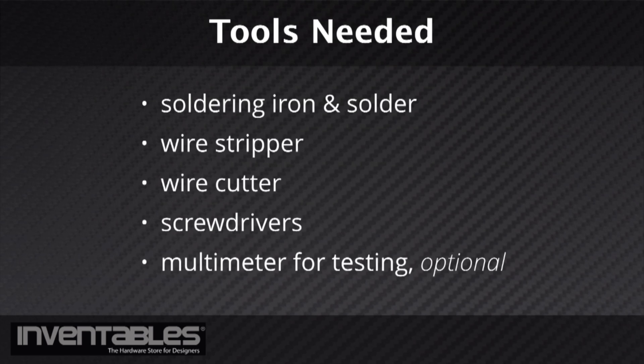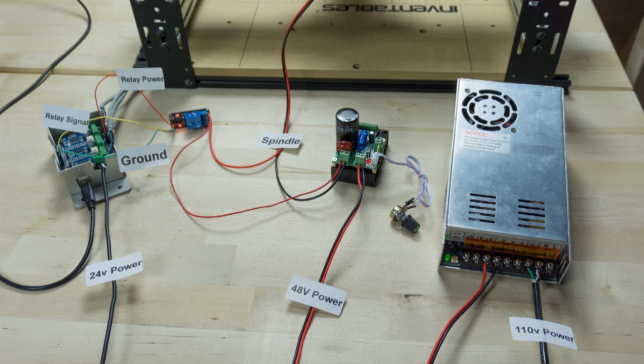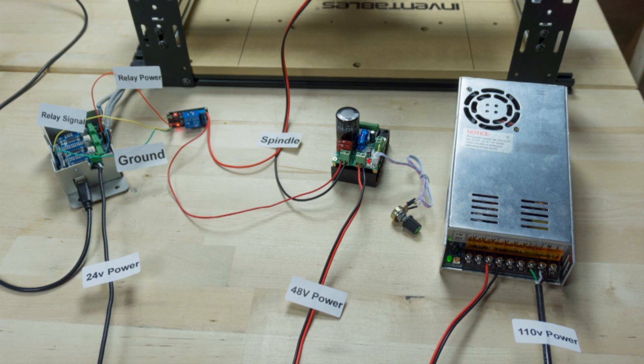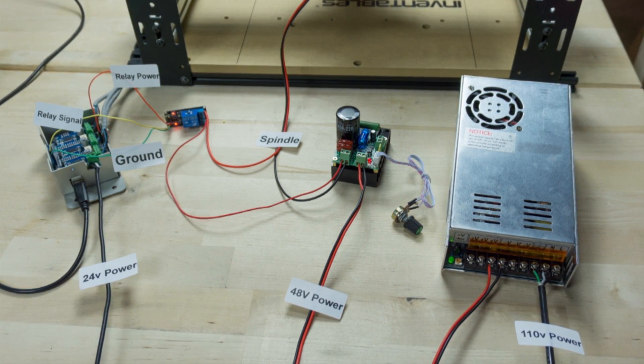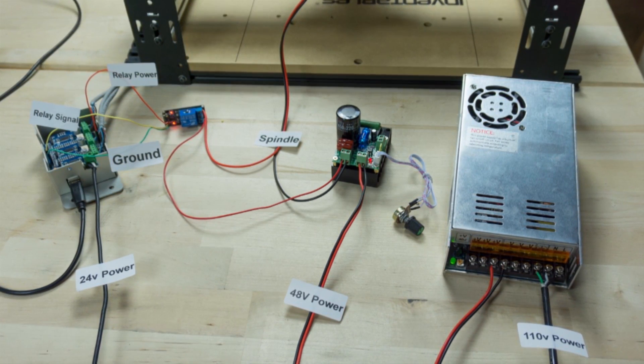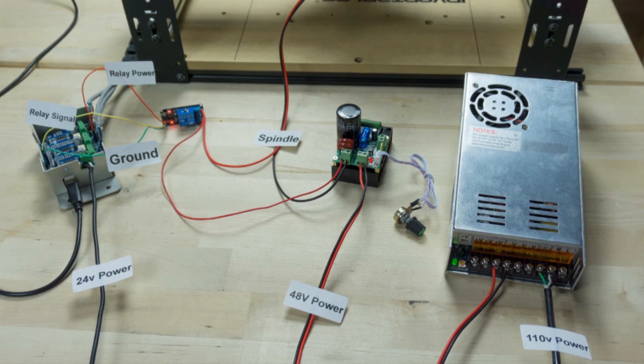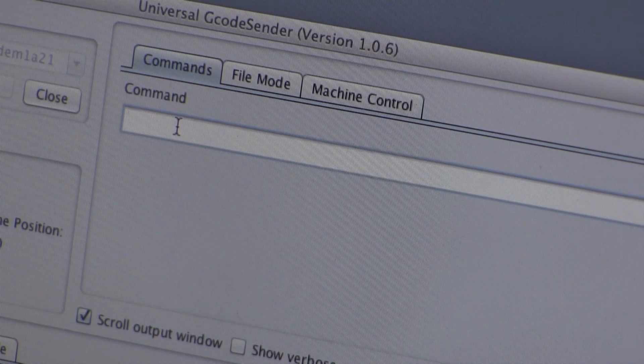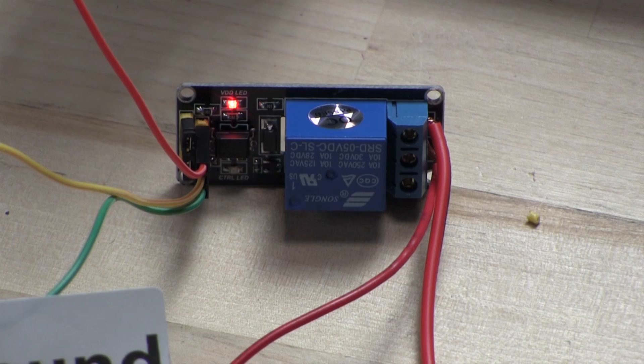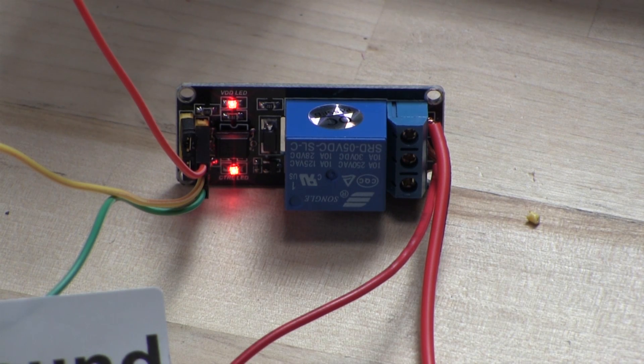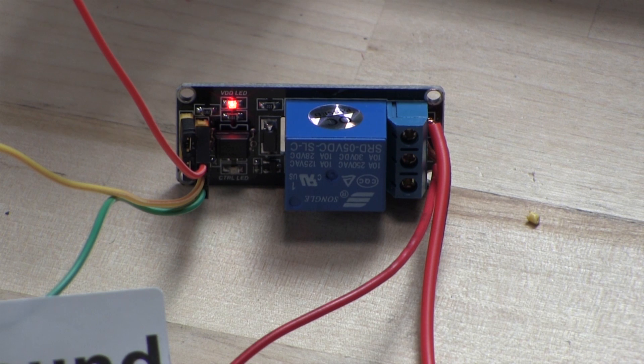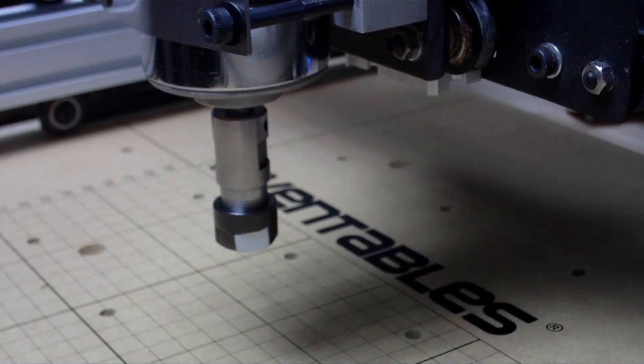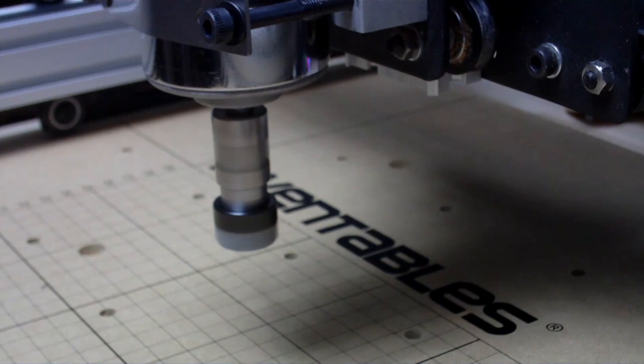As an overview, the 48-volt power supply will send power to the speed controller. The speed controller will send power to the spindle. The spindle will be turned on and off via standard G-code commands in the software. For this to happen, we need a relay, so when the software tells the Arduino and the G-Shield to start the spindle, the relay will pass the power from the speed controller to the spindle. Now that we have the big picture, let's dig in and get to work.